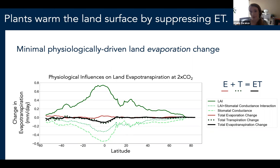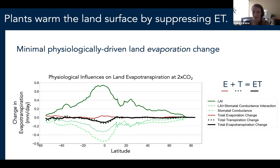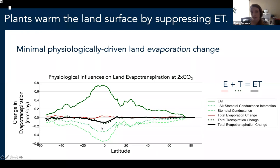The full evapotranspiration change tracks that closely, as ground evaporation change is negligible on average. This partitioning shows the physiologically driven change in ET is really the sum of two large terms of opposite signs. This is useful for probing the implications of models being wrong about any physiological components. For example, some observational studies suggest models overestimate leaf area increases from CO2 fertilization — if true, we'd expect bigger decreases in evapotranspiration from plant responses.